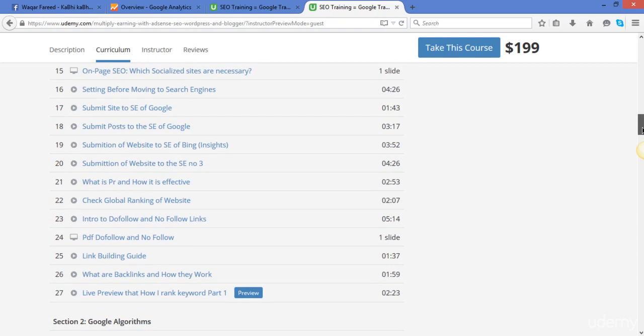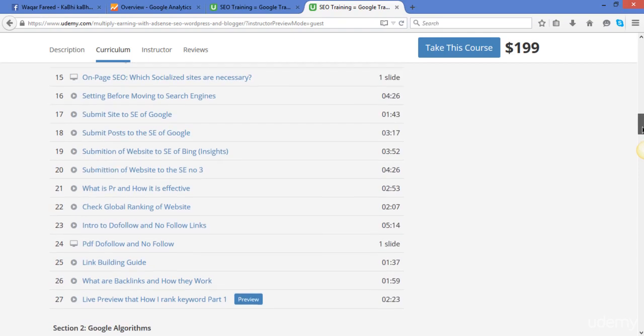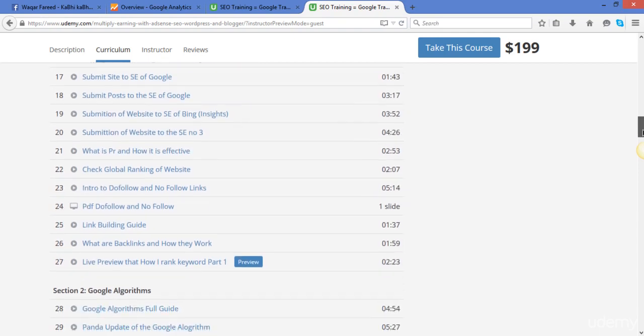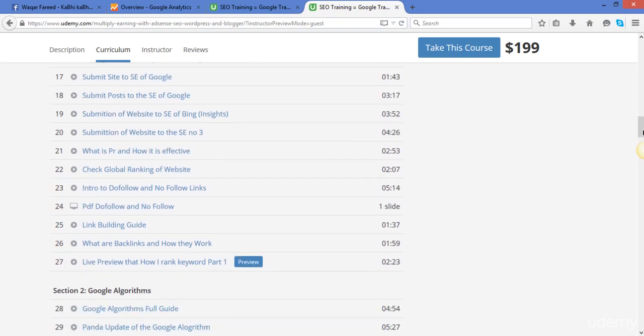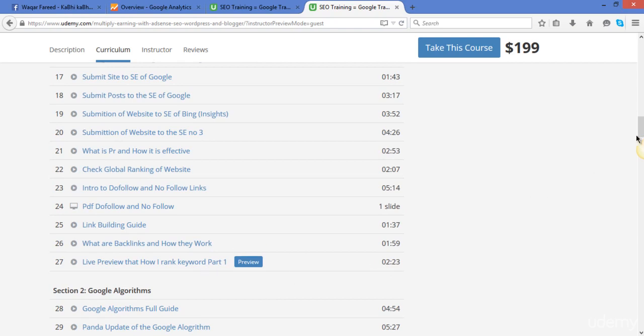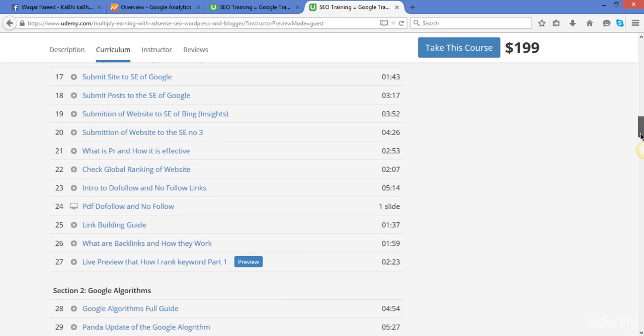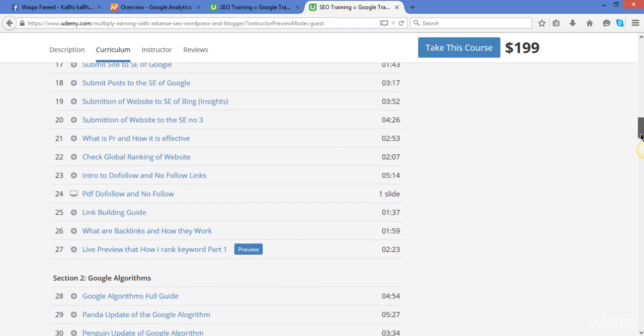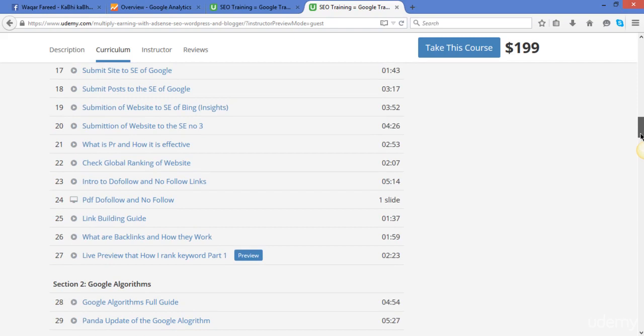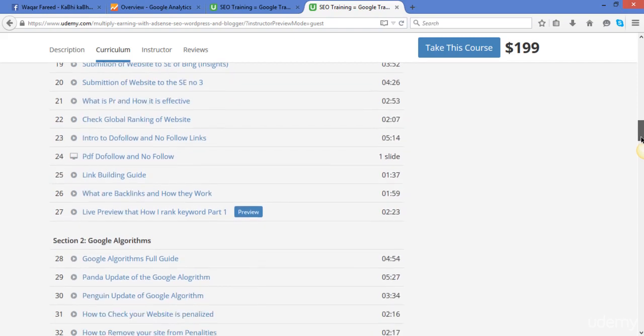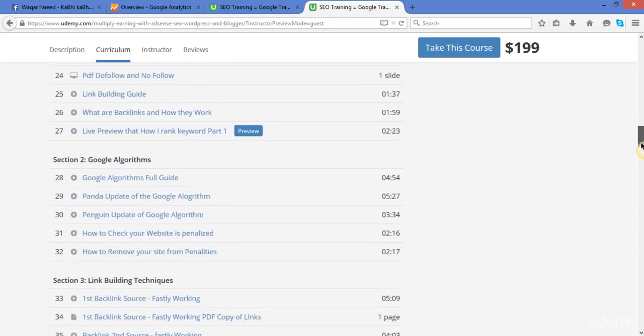After this there will be a link building guide for you that how you can build the links. And as I run the course, I will rank a keyword that I will start. You can see that this keyword live review of the ranking is available, you can see it here. And step after step I will show you how I have made a keyword on the top of the search engines.